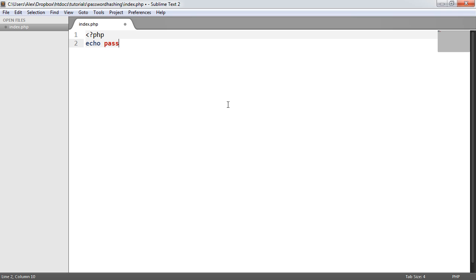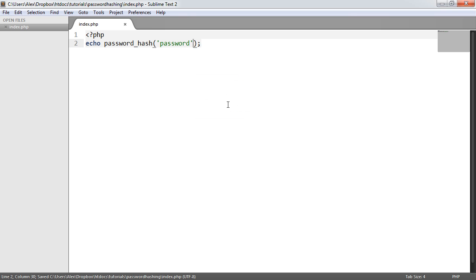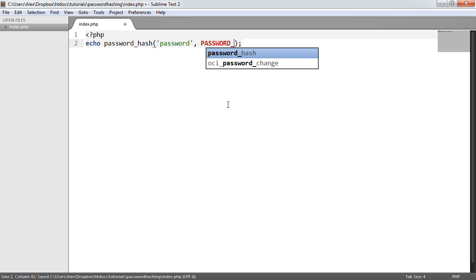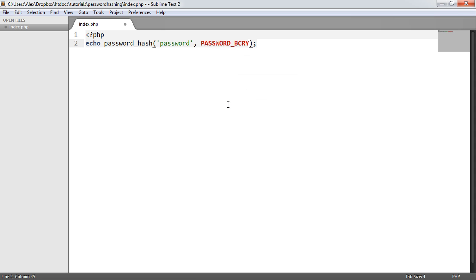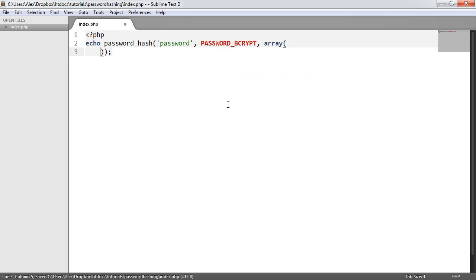I'm going to echo out password_hash, and we'll choose a password. We'll just call this 'password'. We'll provide a PASSWORD_BCRYPT algorithm, and I'm going to provide some options here. One option specifically, and that's the cost.